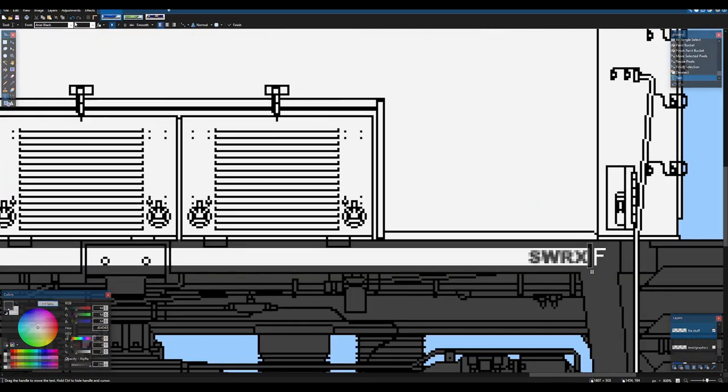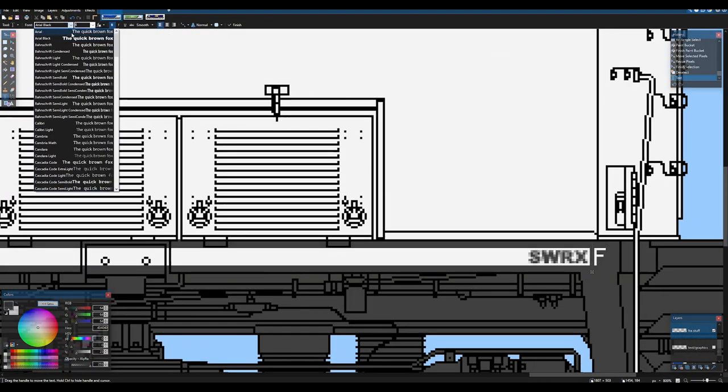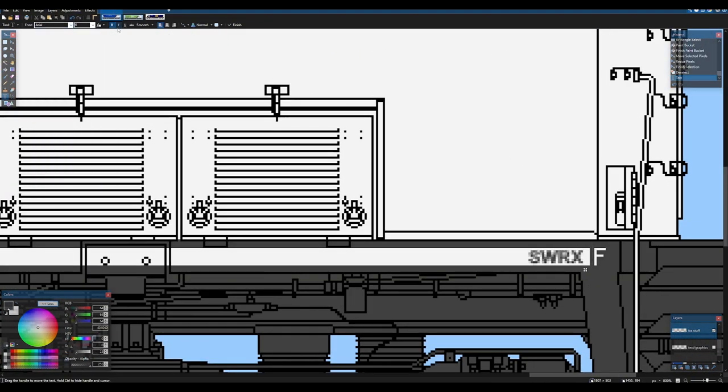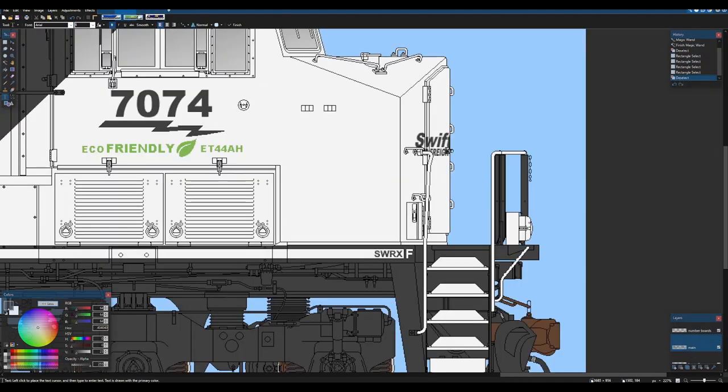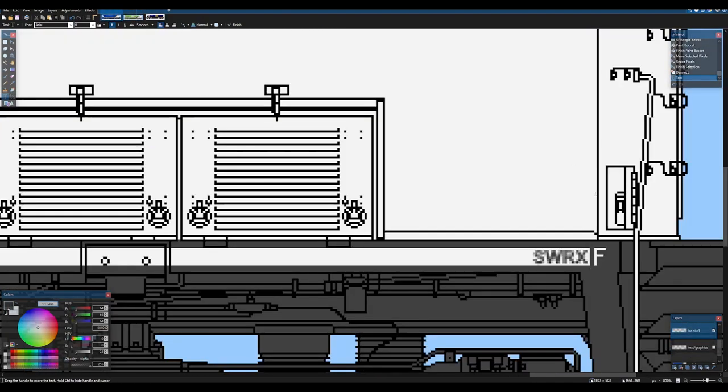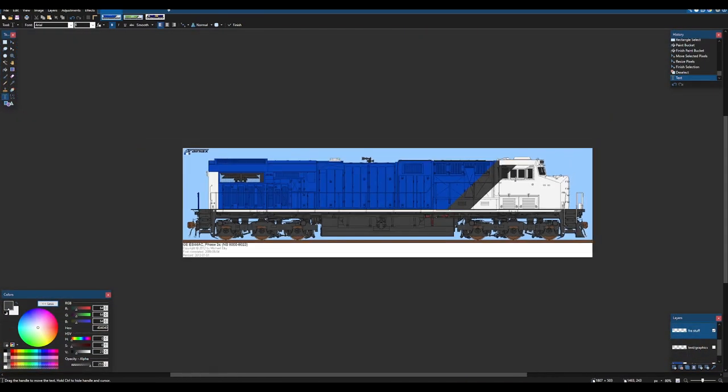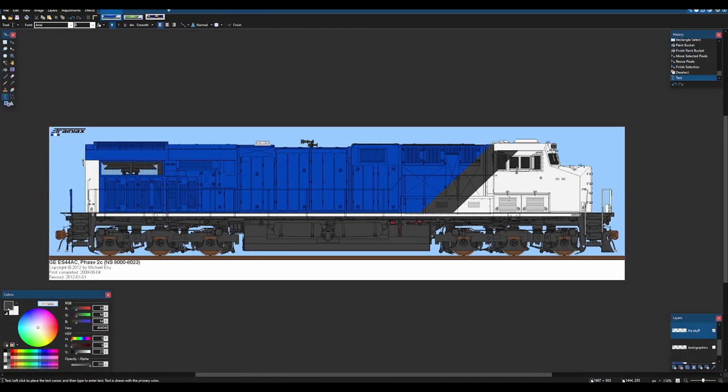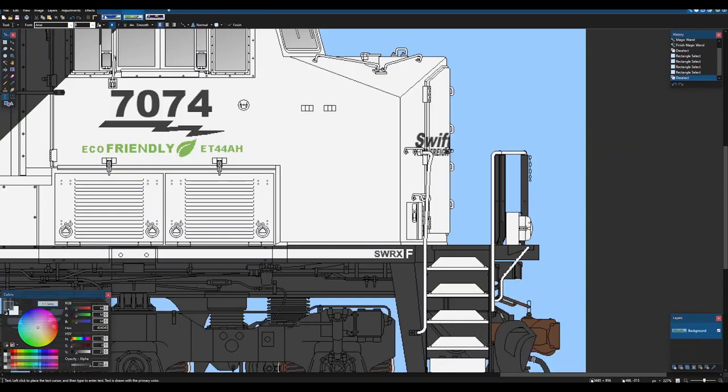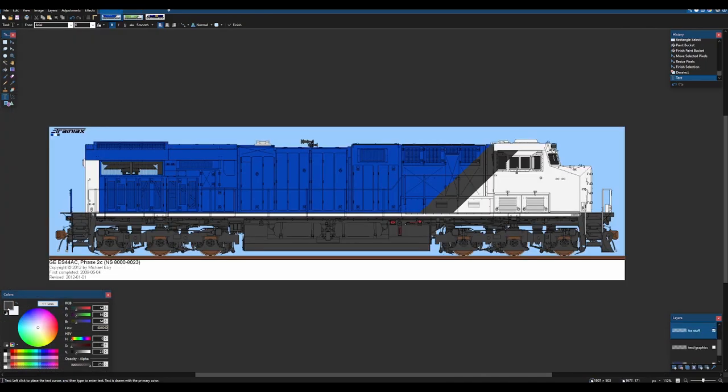That might actually be regular Arial. Hold on. Yeah, that's regular. Okay. I'm just double checking my fonts here. There you go. There's your reporting marks.